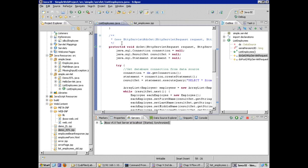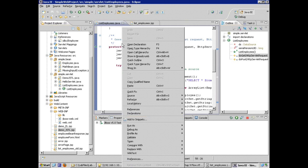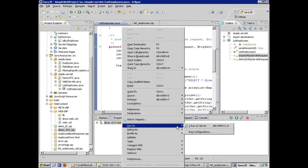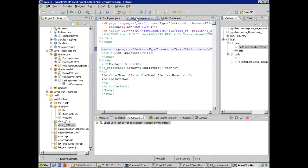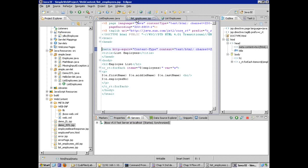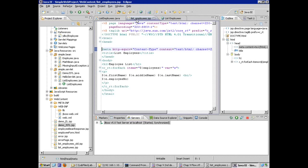And I get the same list. So the user interface hasn't changed. That was not our goal here. Our goal was to improve the readability and maintainability of our JSP by incorporating the use of the JSP expression language and the JSP standard tag libraries.